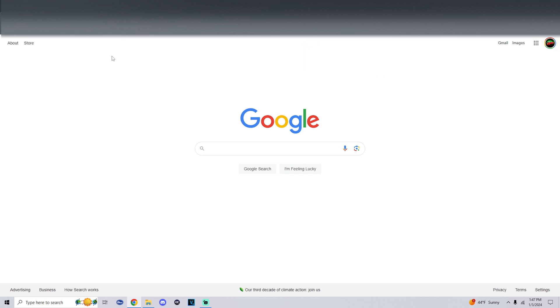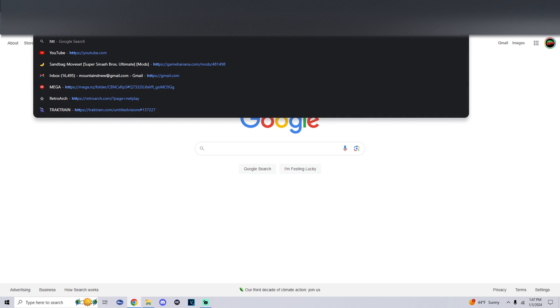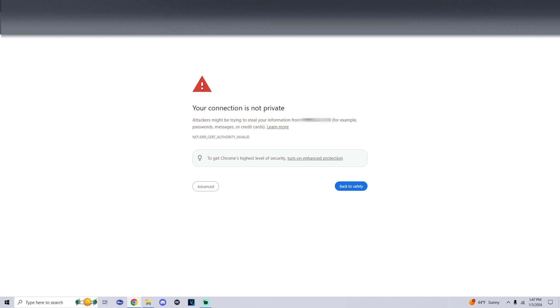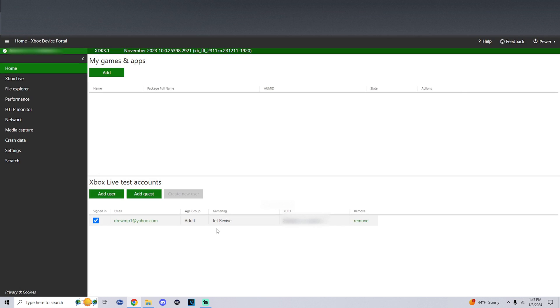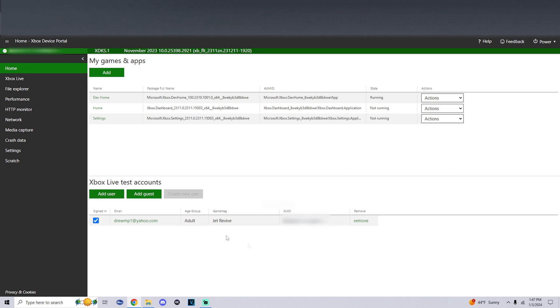Now that we're on the computer, we're going to enter in one of those links. Please add the HTTPS within it. Once you enter in the link you should get a page that says your connection is not private. Attackers might attempt to steal your information. Simply at the bottom click on advanced and proceed.